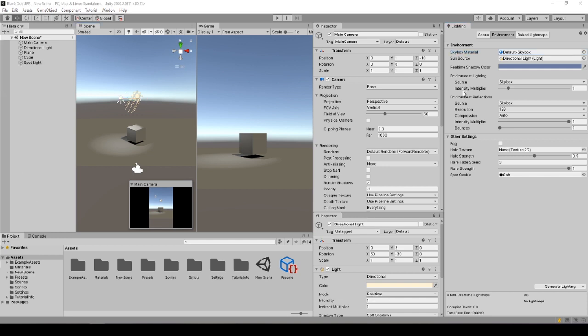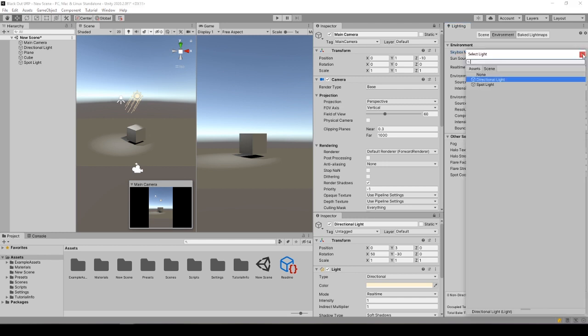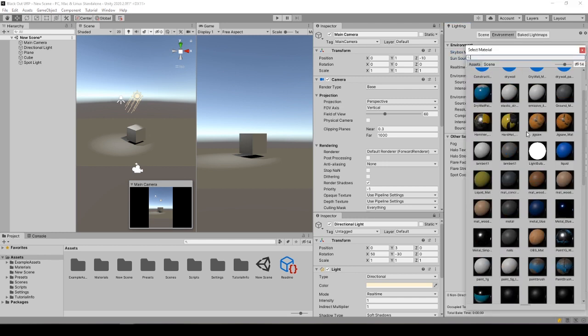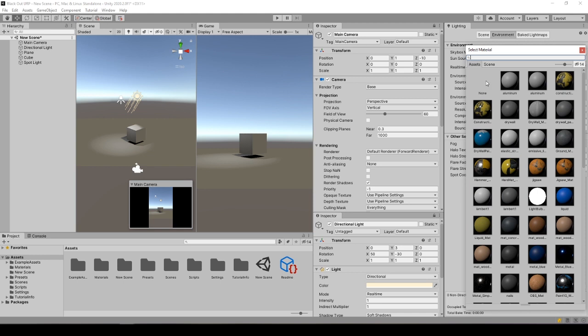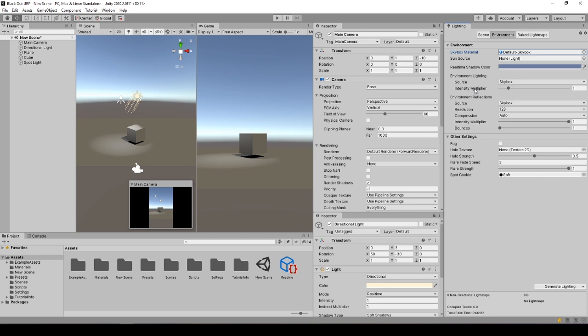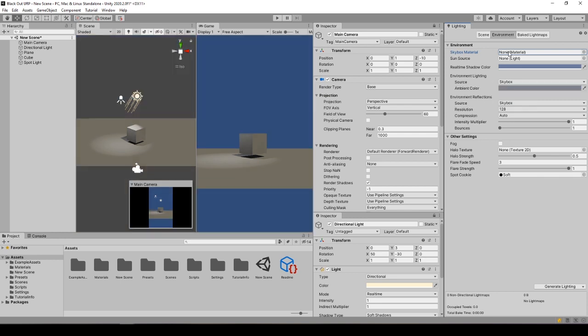In lightning, we open the environment section. Then, most quickly, you can set the skybox material and sun source to none by clicking the circle in the slot and selecting none. When you set skybox to none, you will see the intensity multipliers gone in environment lightning, and even though we don't see from the editor UI, source falls back to color.